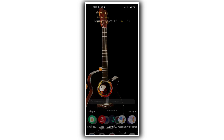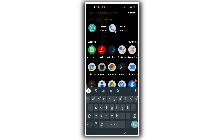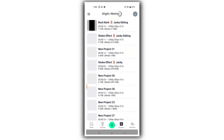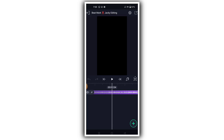Open the Alight Motion app, import your project, and click on beatmark. You will see some beatmarks — the first beatmark is at around 11 seconds.